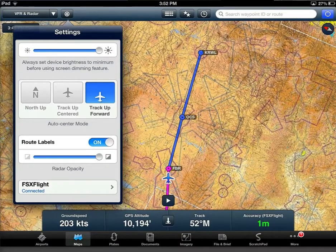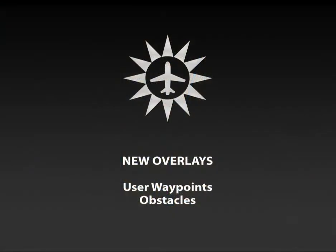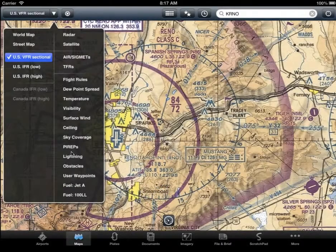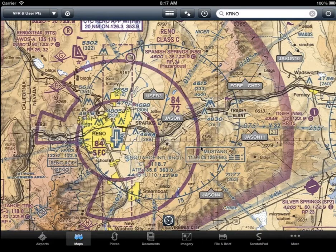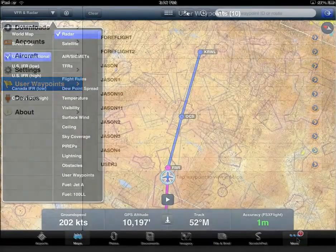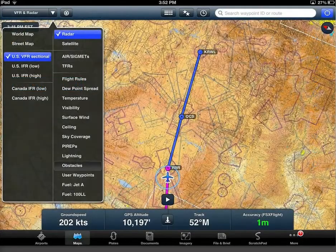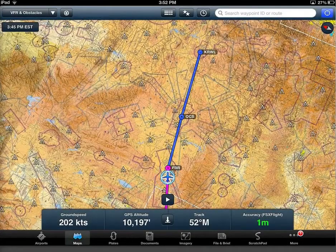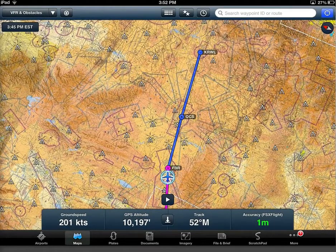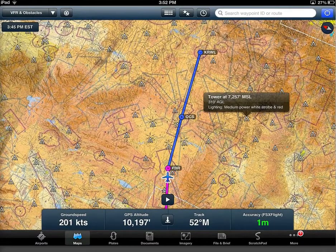There are also two new overlays: user waypoints and obstacles. When you activate user waypoints, you will see them displayed as markers on the map. User waypoints are created and accessed through the more tab. When obstacles are turned on, you will see an icon for every obstacle on your map, and when you tap the obstacle icon you will see the information related to that obstacle.